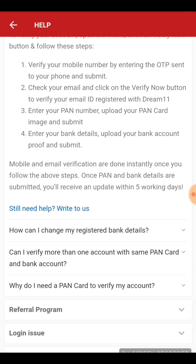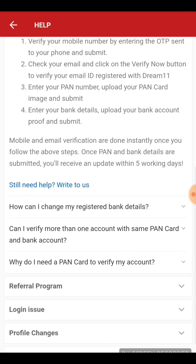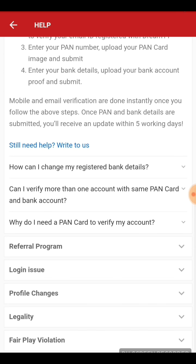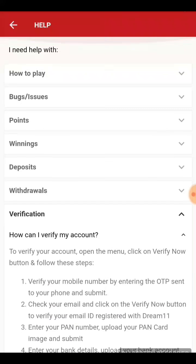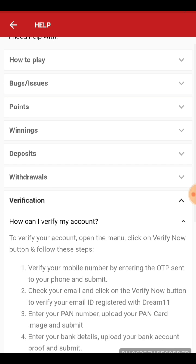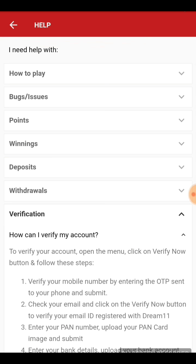The PAN card review will take one or two days. Lastly, enter your bank details, which will also take one or two days. So your account will be verified in two or three days. If you have any issues, mention them in the comments below and I'll get back to you. Subscribe and click the bell icon — thanks for watching!